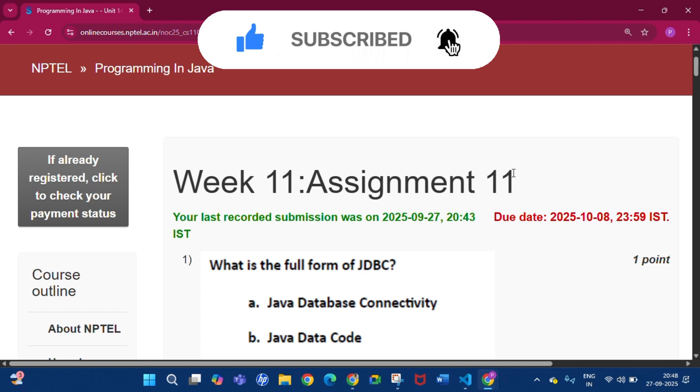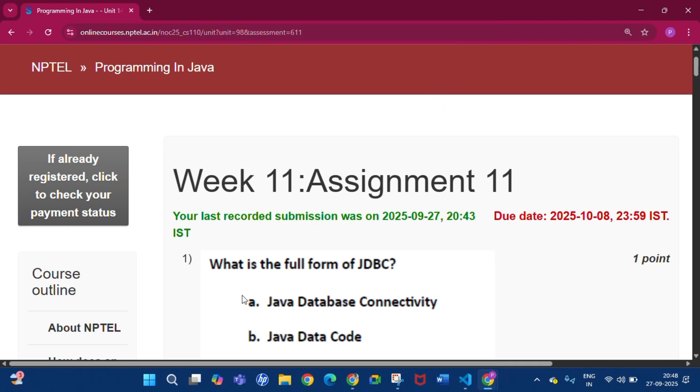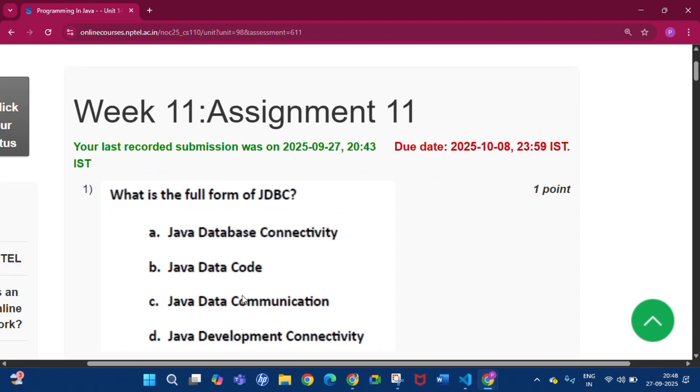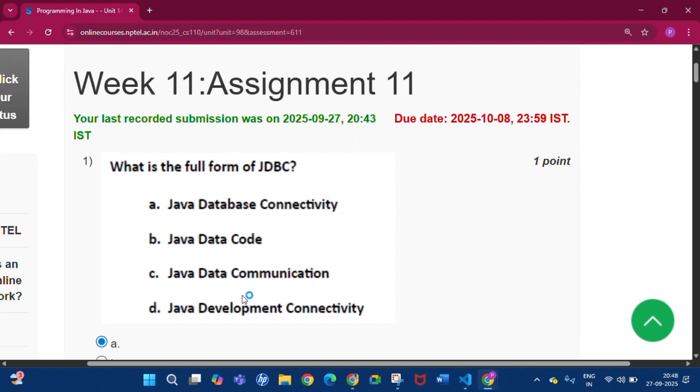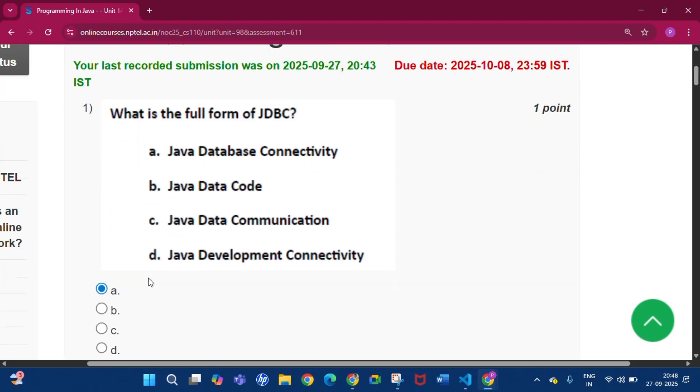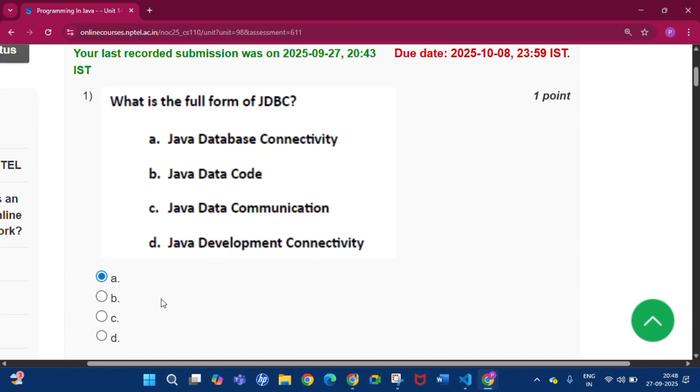Like every week, I will give the programming assignment 1 to 5 answers. This is the first question of this week's quiz assignment: What is the full form of JDBC? The answer will be Java Database Connectivity. We all know that is option A.